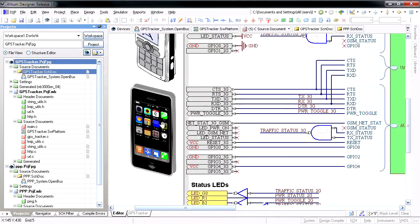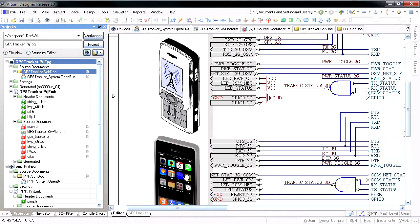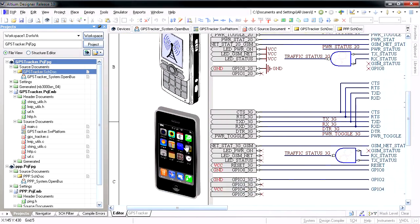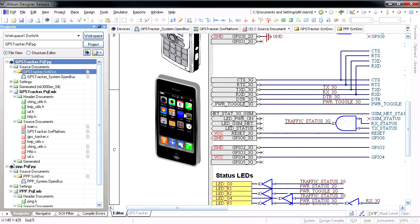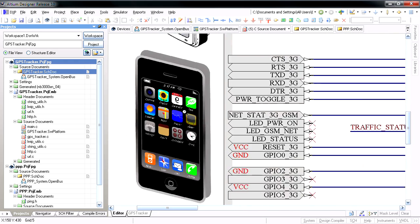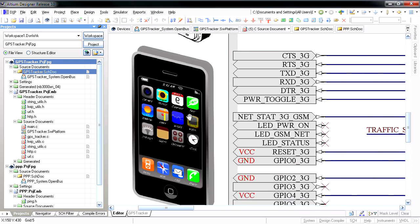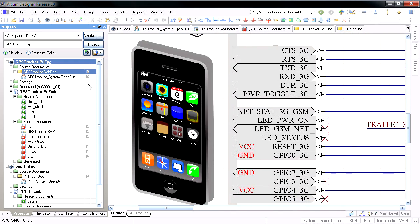The new release of Altium Designer brings with it several major enhancements in the soft design space, and one of the coolest is support for 2G and 3G wireless peripheral boards.